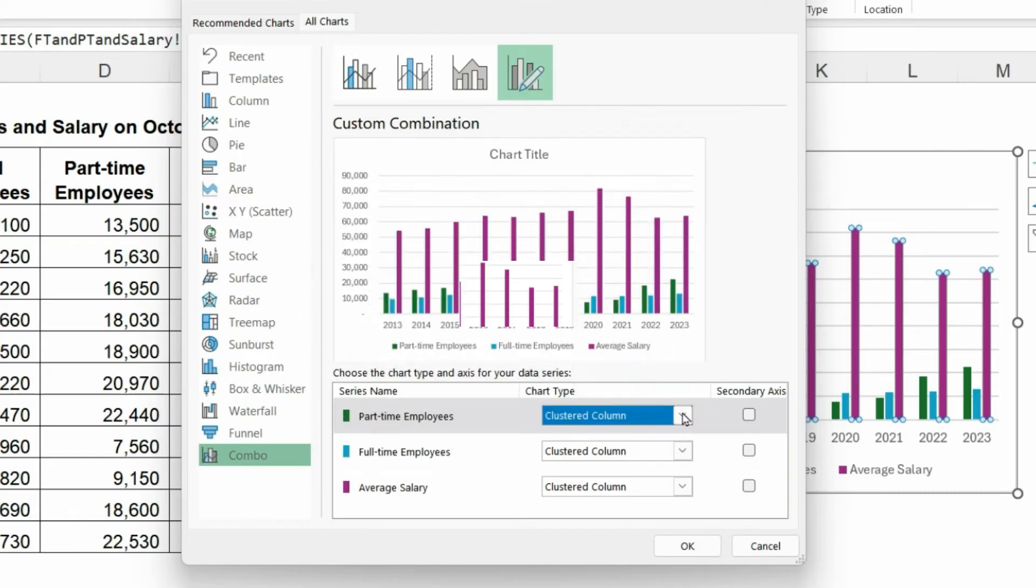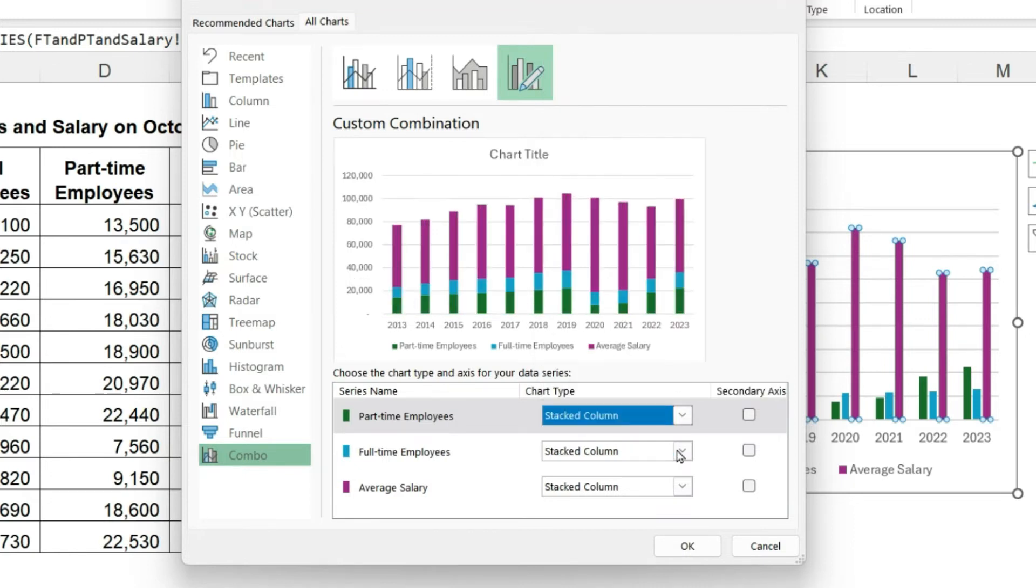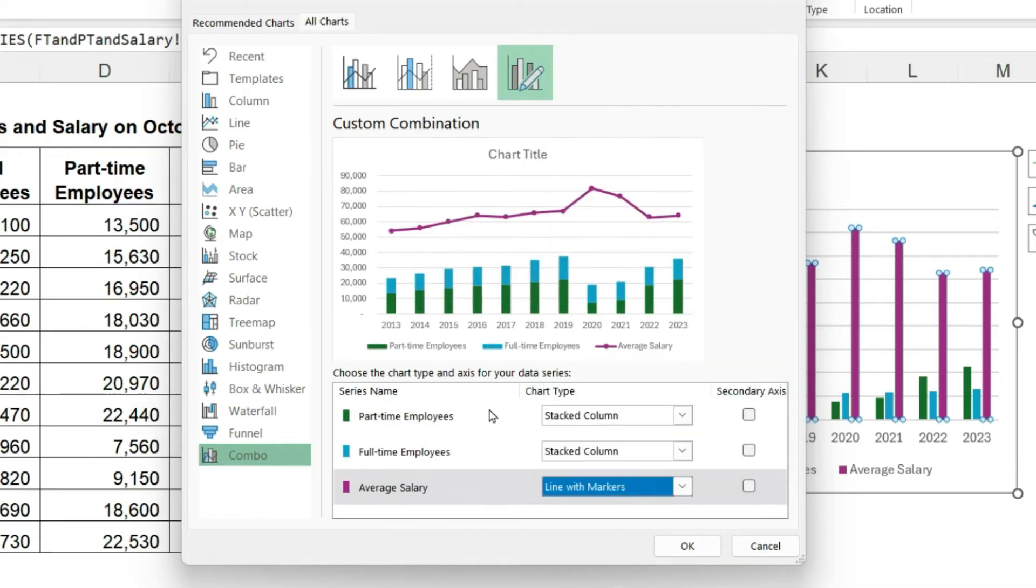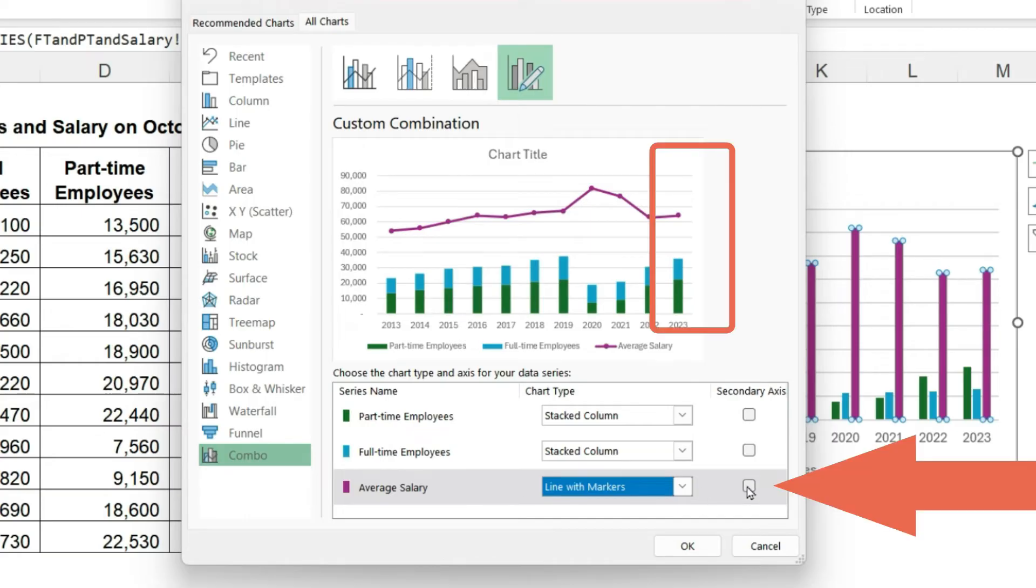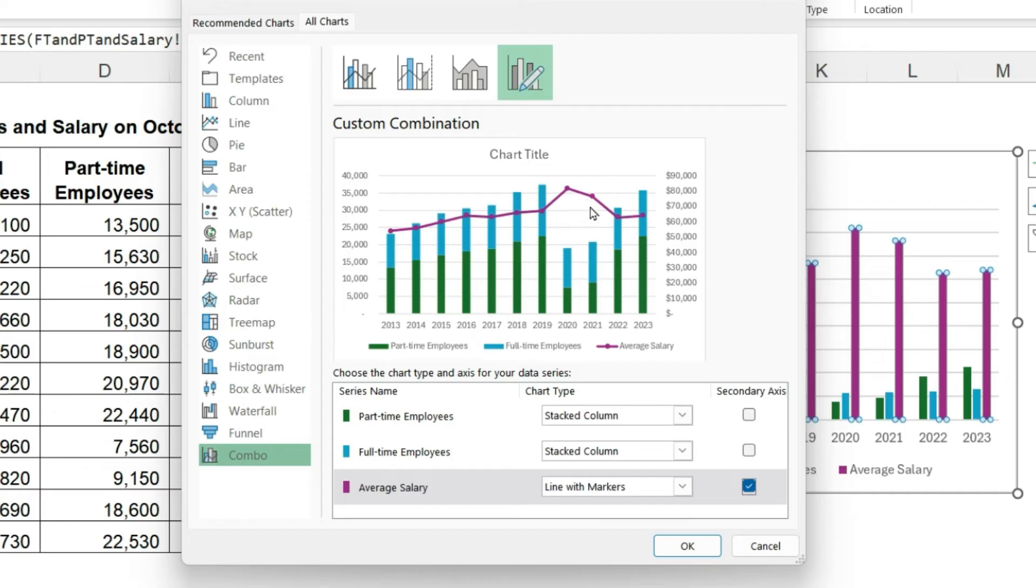You can see that the chart is a lot easier to work with because we did some initial cleanup. Let's change the part-time employees to a stacked column and the average salary to a line. The number of employees are counts. The salary is dollars, so I'm going to put the salary on a separate axis.